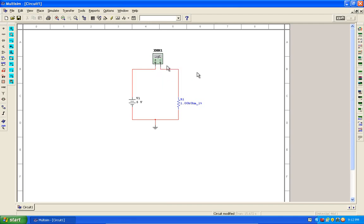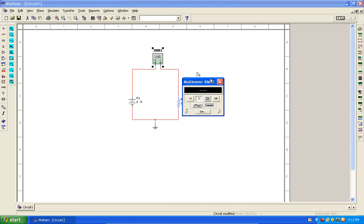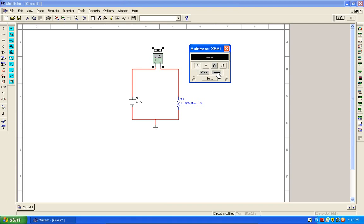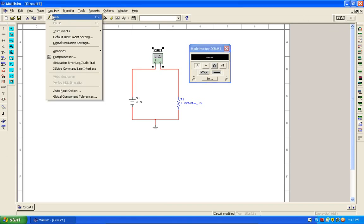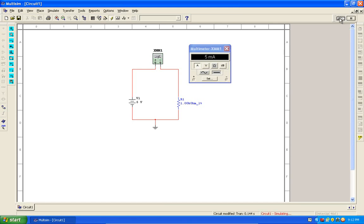All right, now I double click on the instrument to see the instrument interface and select current, and it's already on DC. Now I'm ready to simulate. I can either press this button, the simulate button here, or I can go to simulate and select run or just press F5. Okay, that's my current. I'll just stop the simulation now.